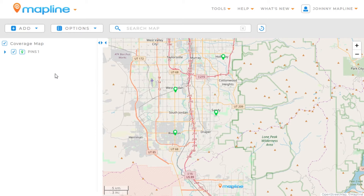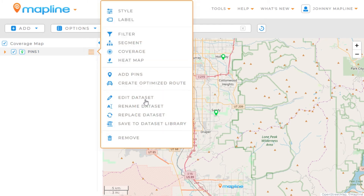Now the only difference between this data set and one that you would upload from a spreadsheet is that this data set technically is not part of your data set library. However, if this is a data set that you're going to use frequently across multiple maps, then it would be best to click here on this drop-down menu and select Save to Data Set Library so that you've got this saved for future use. And that's how easy it is to create data sets by dropping pins one by one using MapLine. Thank you.